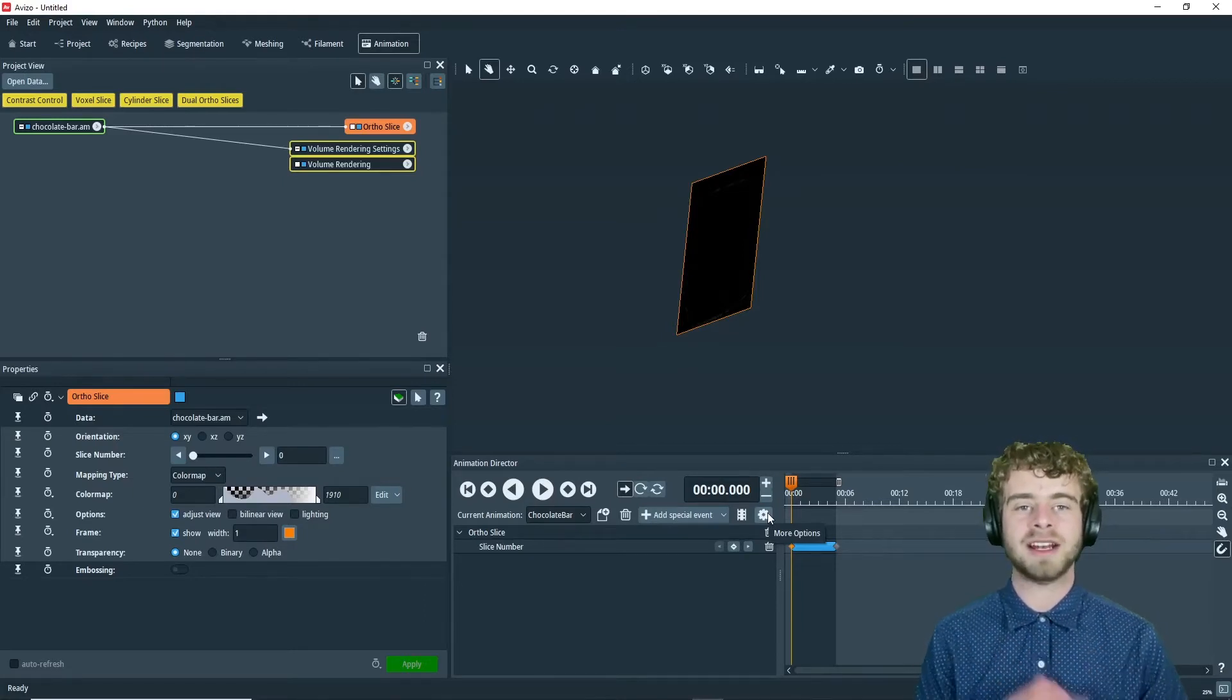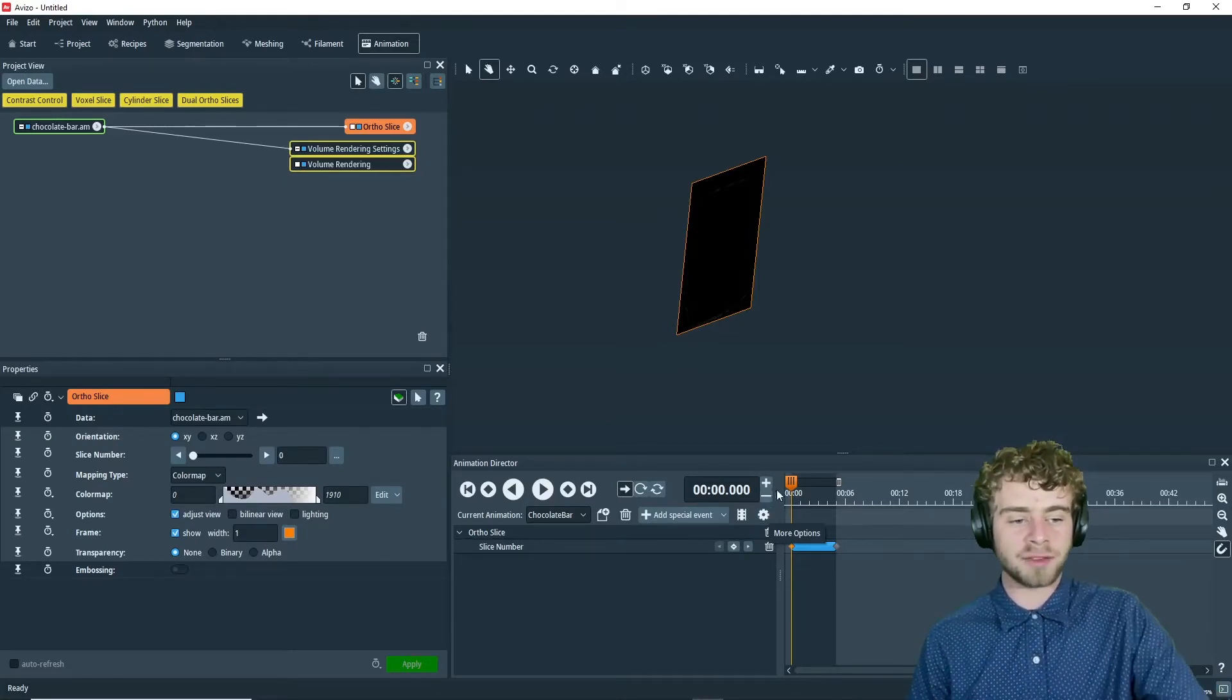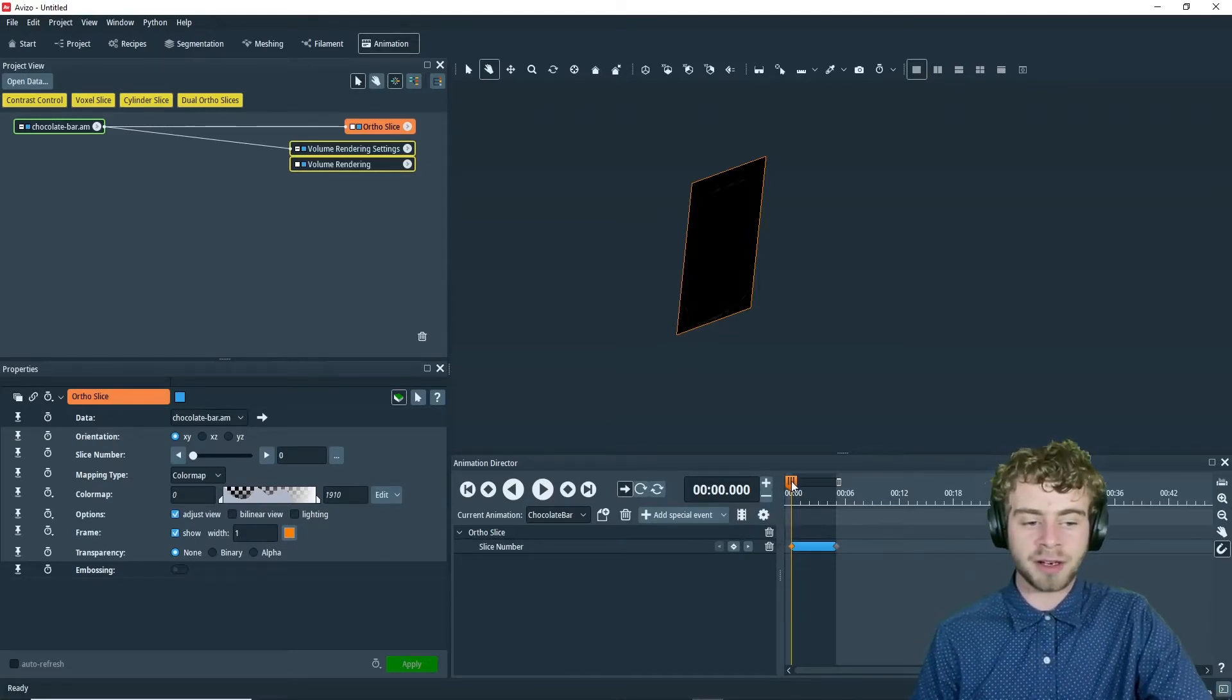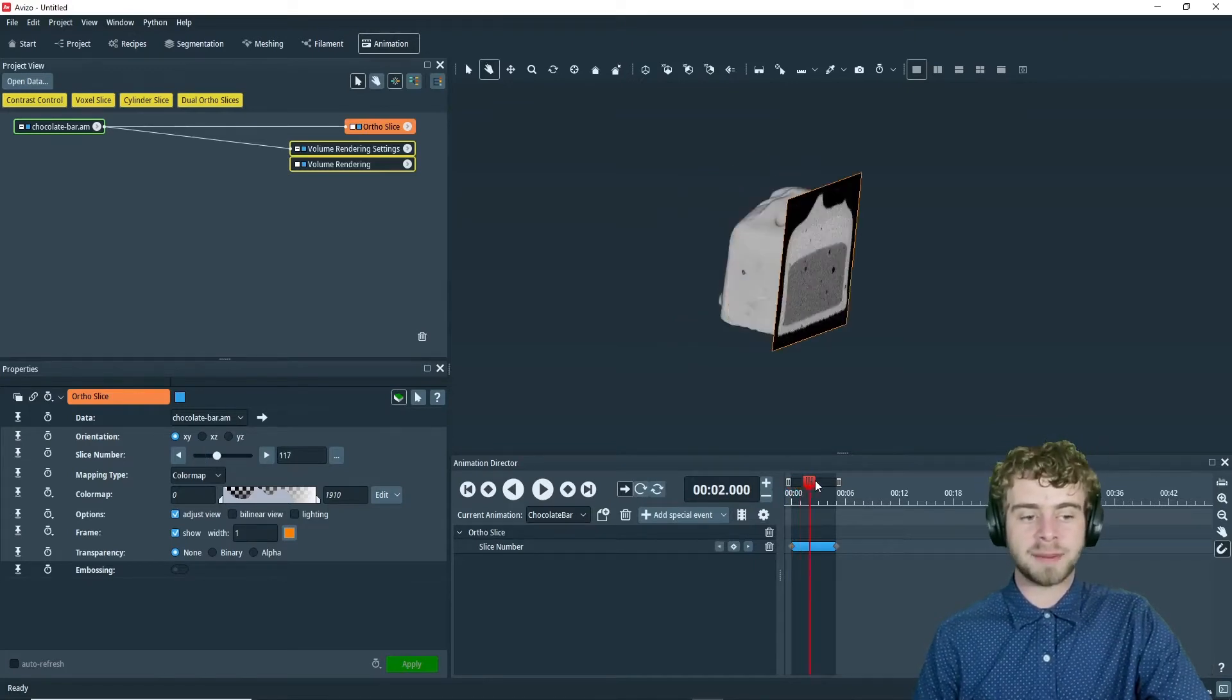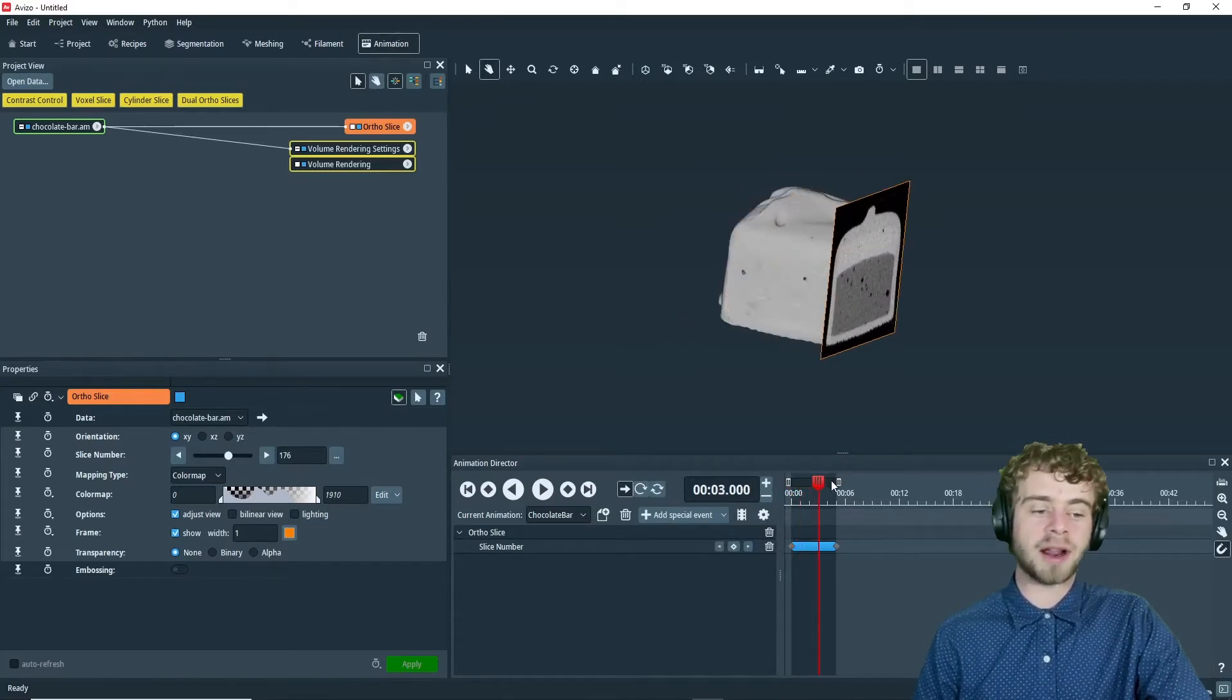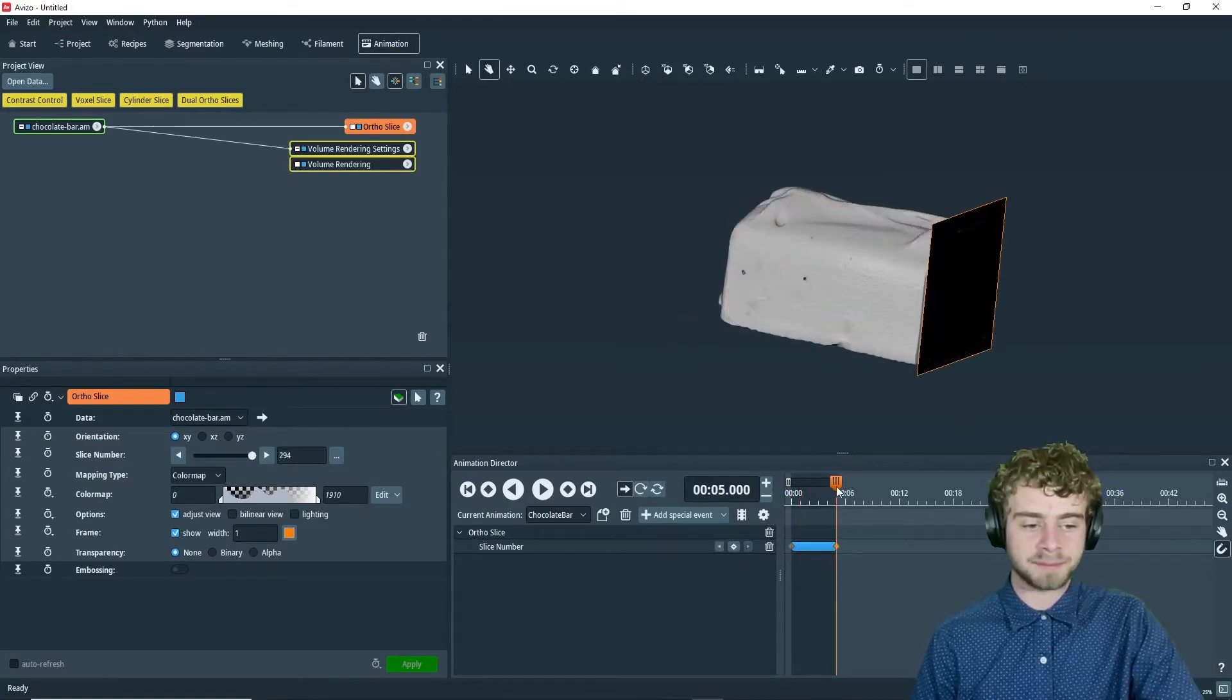So to start out, I've created a very simple animation of the chocolate bar and of an ortho slice clipping the chocolate bar and moving at the same time.